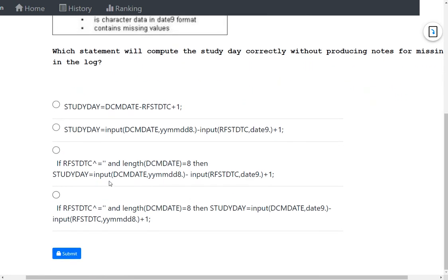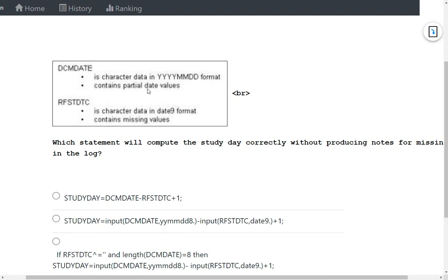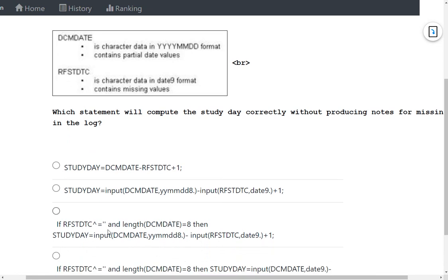Option 3 conditionally checks two things: first, whether RFSTDTC is not blank — addressing the possibility of missing values — and second, whether the length of DCM date equals 8. Since DCM date is in YYYY-MM-DD format, a full date would have a length of 8, while partial dates would be shorter. This condition ensures the date is complete before attempting numeric conversion.